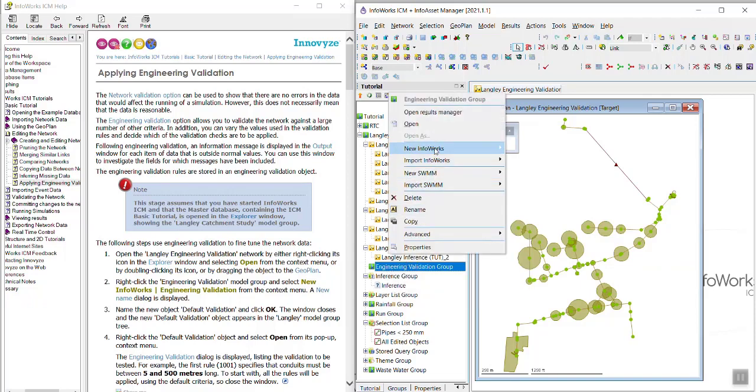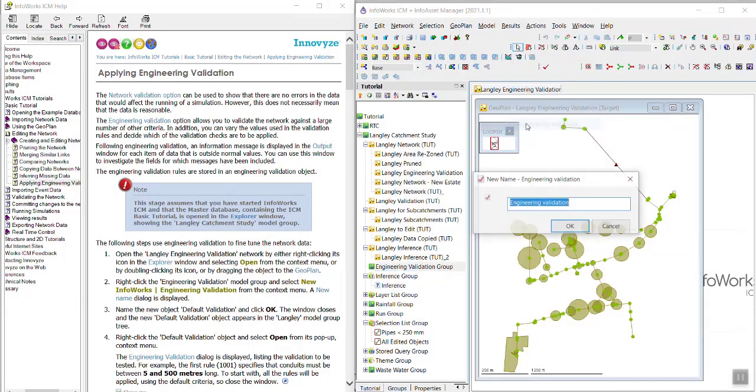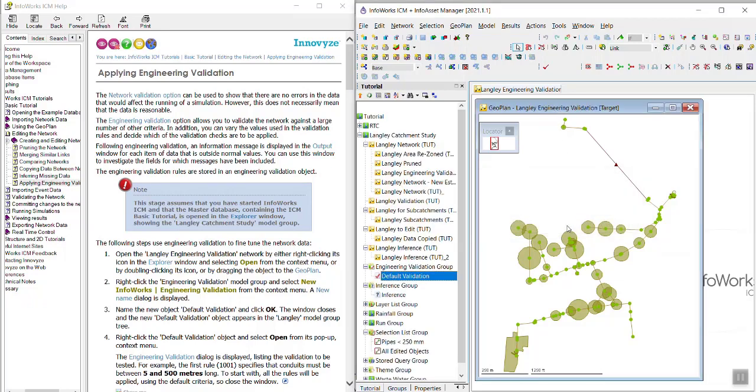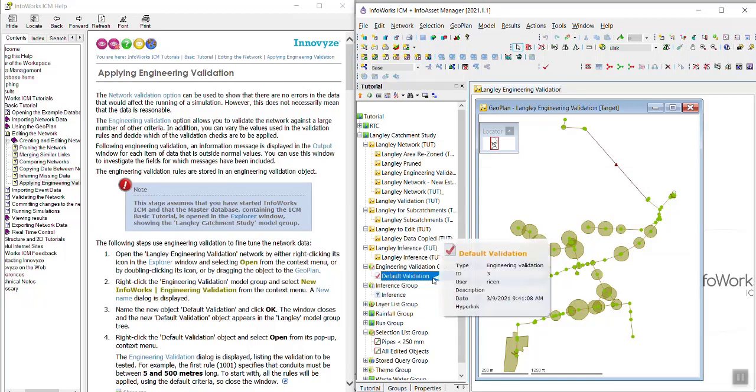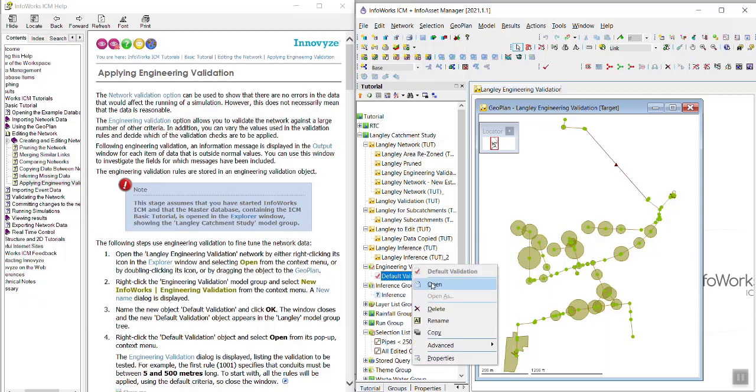So I want new InfoWorks Engineering Validation. And I'm going to call it Default Validation. This is step three. And then I'm going to click OK. So this Default Validation Engineering Validation object was created. And then I'm going to right click to open it.